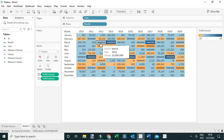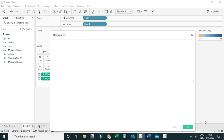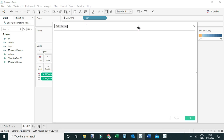We're going to learn one way to format values to ensure that even in the future, when our dashboard gets updated with new data containing large values, it will always remain legible to users. To do that, we're going to create a calculated field — a dynamic calculation. Let's call it 'Dynamic Values Formatting'.